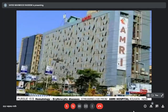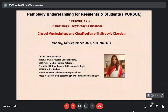Good evening everybody, welcome to this evening's episode of Pursue — this is Pursue 15B, which is hematology erythrocytic diseases, streaming live from MRI Hospital Kolkata. Today's topic is clinical manifestations and classifications of erythrocyte disorders. Our speaker is Dr. Kanika Gupta-Poddar, MBBS from RGKAR Medical College, MD Pathology from Medical College Kolkata, presently a consultant histopathologist and hematopathologist at MRI Hospital Kolkata, with special expertise in bone marrow procedures and immunohistochemistry.